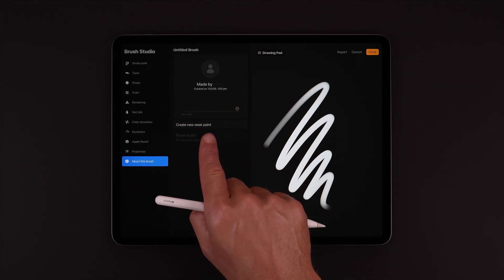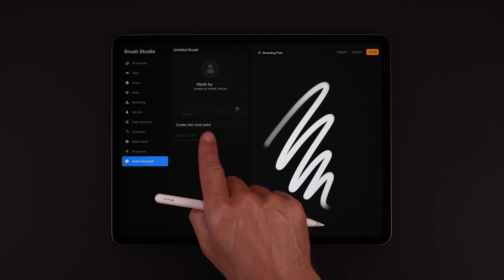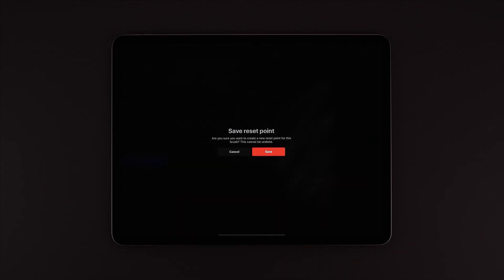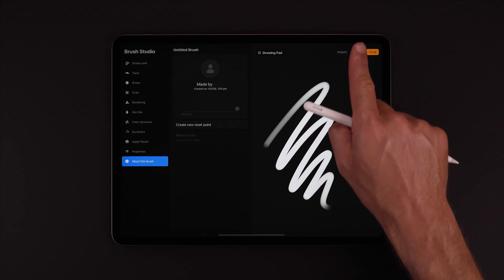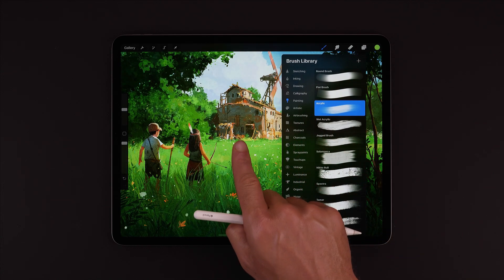And lastly, we can create a reset point for our brush, so if we commit any changes in the future that we're not happy with, we can reset the brush back to this point.